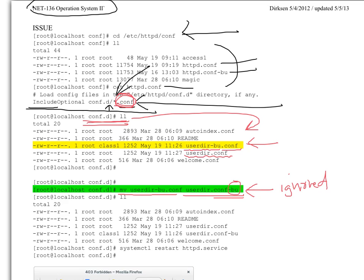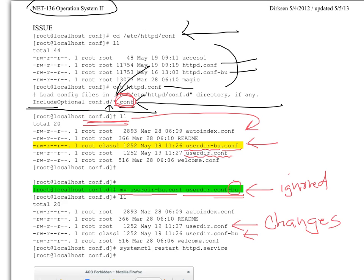And so now that file is ignored. This is the file that's used, and this file has the changes in it. So, I made that adjustment, so I had to restart the service.